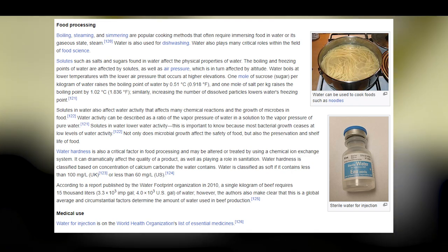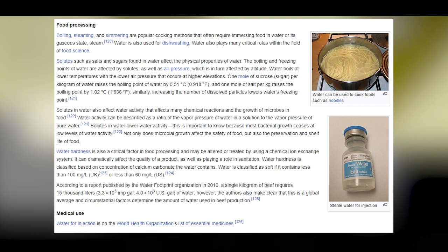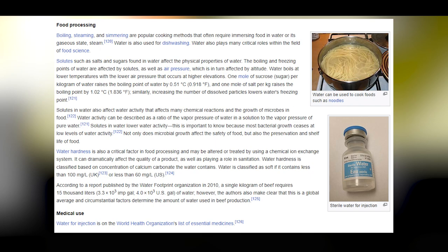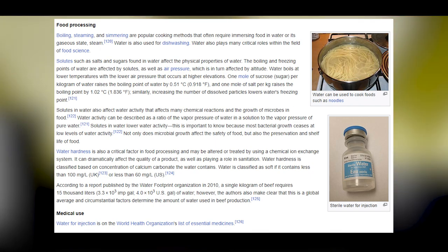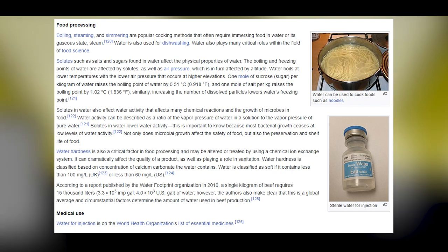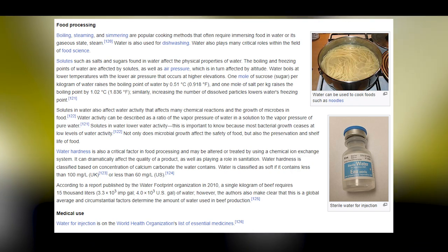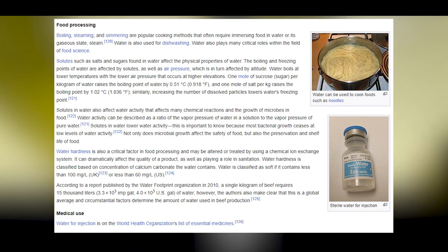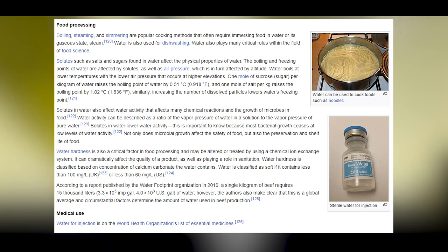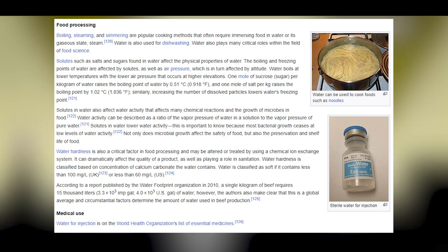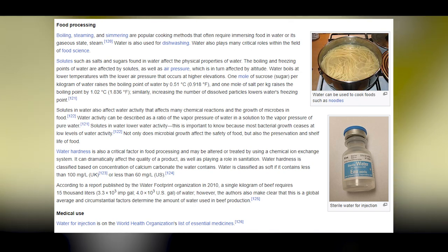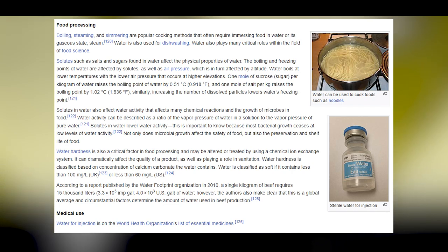Water is classified as soft if it contains less than 100 mg/L (UK) or less than 60 mg/L (US) of calcium carbonate. According to a 2010 report by the Water Footprint Organization, a single kilogram of beef requires 15,000 liters of water, though this is a global average and circumstantial factors determine the actual amount. In medical use, water for injection is on the World Health Organization's list of essential medicines.